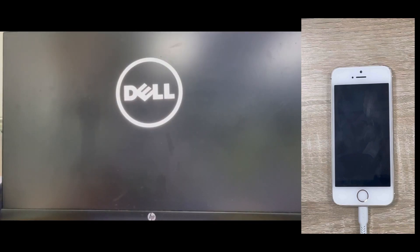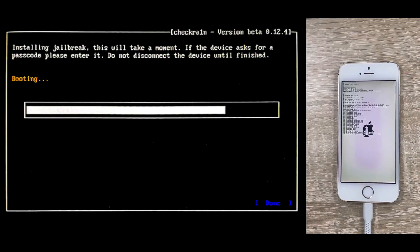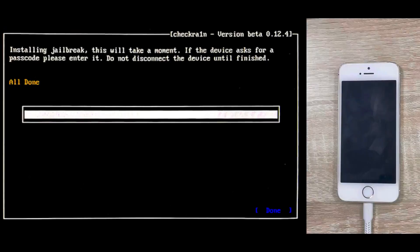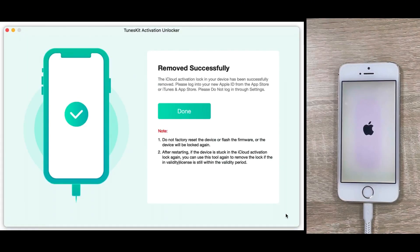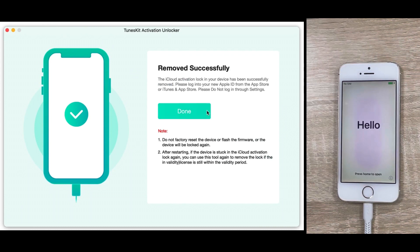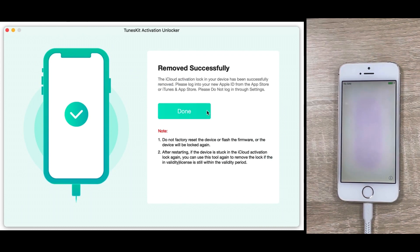Once the jailbreak is complete, you can start removing the activation lock. Wait for a few moments, and the activation lock will be successfully removed.